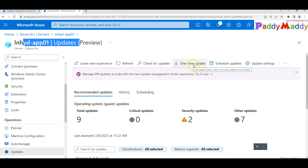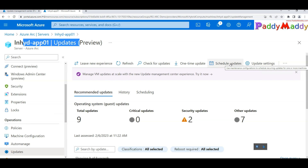There is also a 'Scheduling' option which allows you to schedule updates on a specific day and time, with a maintenance window specifying the number of hours you want the server in maintenance. It could be the second Tuesday, third Tuesday, fourth Tuesday — whatever scheduling options you need.